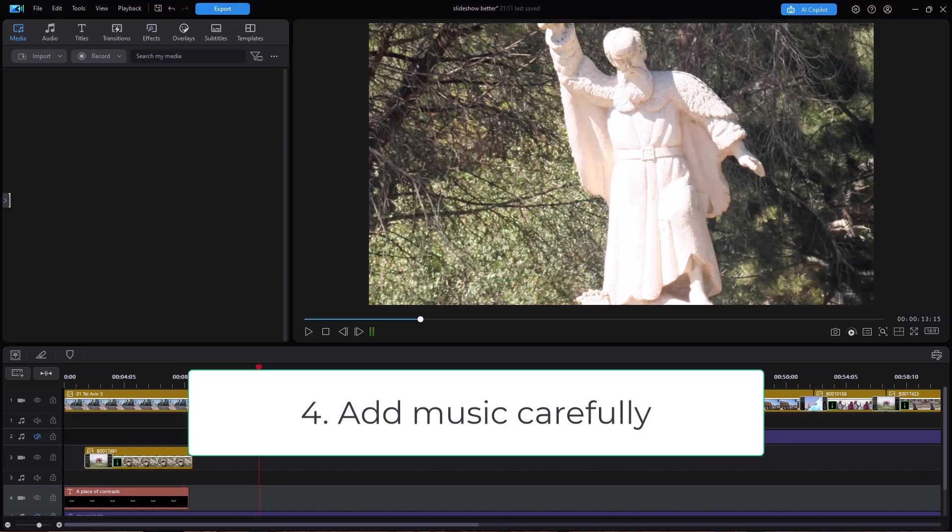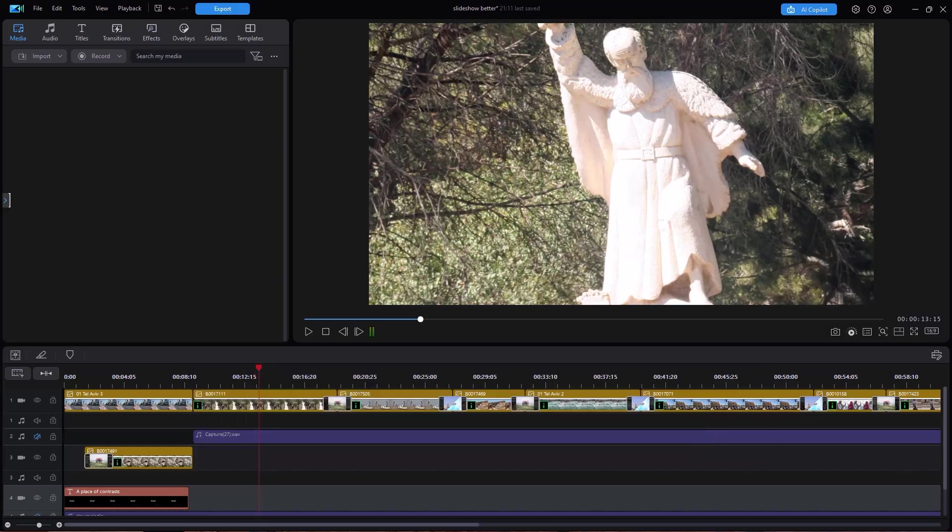Tip number four, add music carefully. Make sure that the music that you use enhances the project and doesn't distract from it.